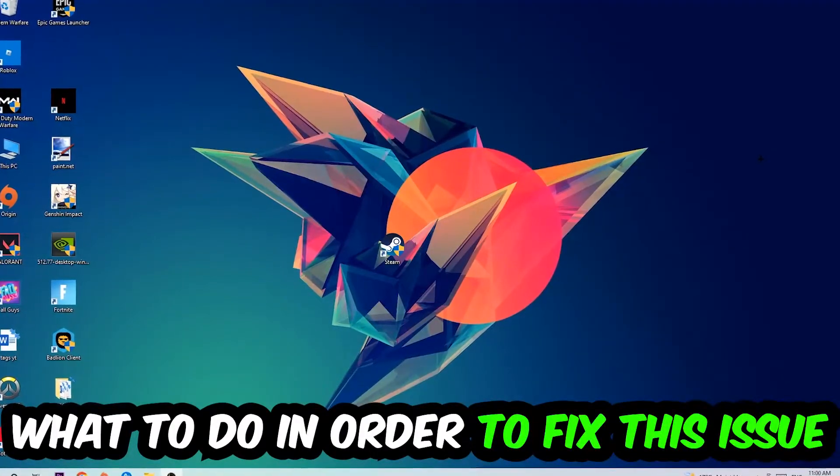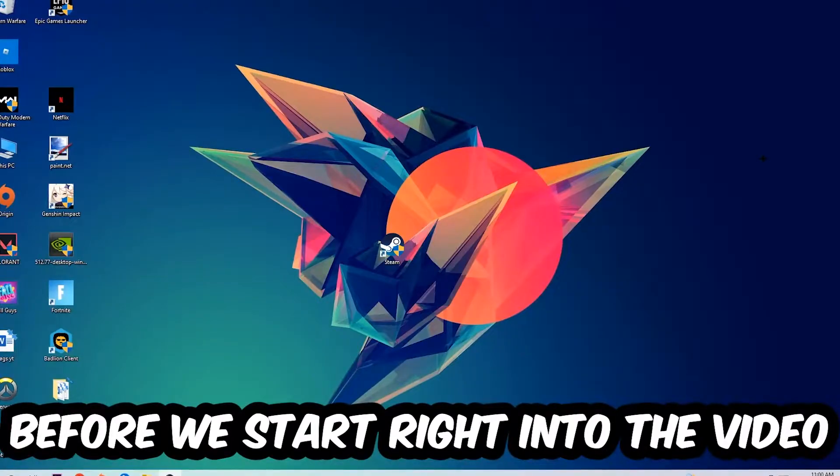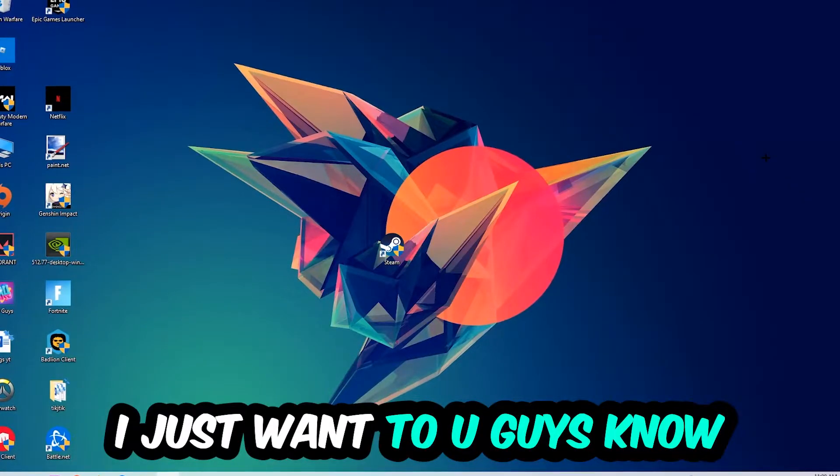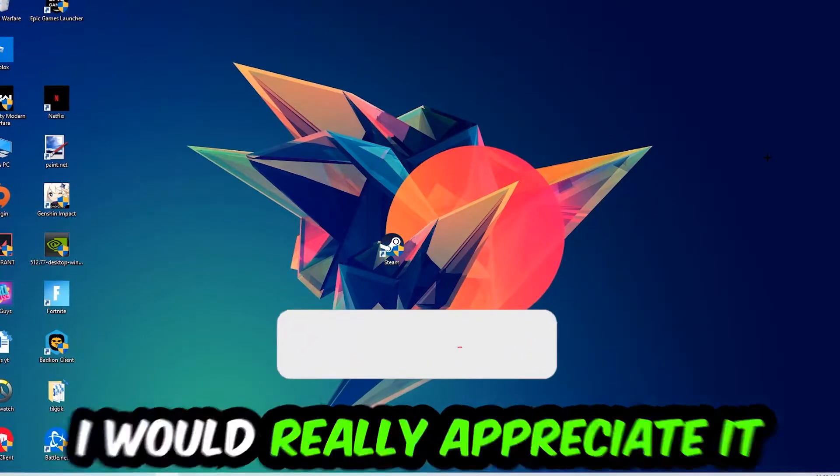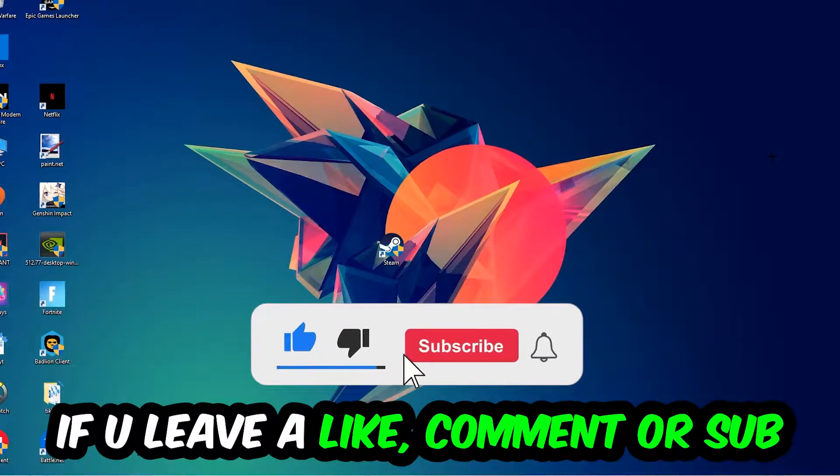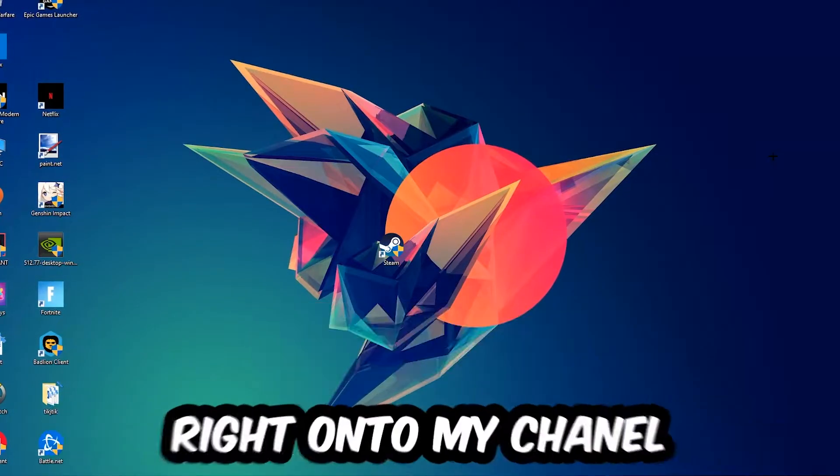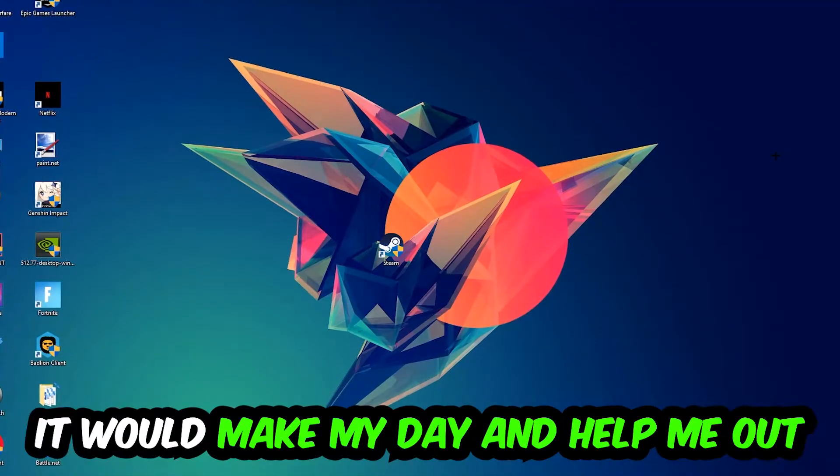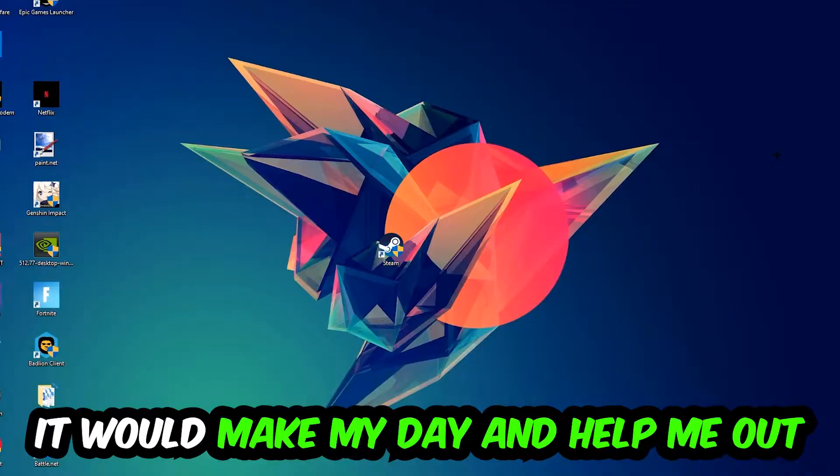Before we start, I want to let you know that I would really appreciate it if you would leave a like, a comment, or a subscription on my YouTube channel. It would really make my day and help me out as a little YouTuber.